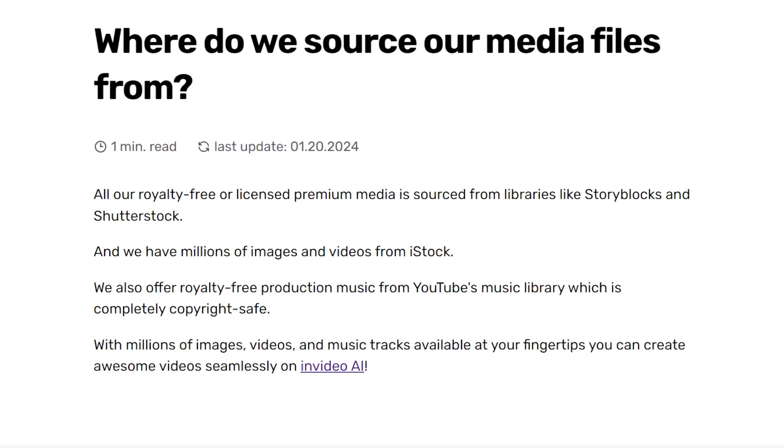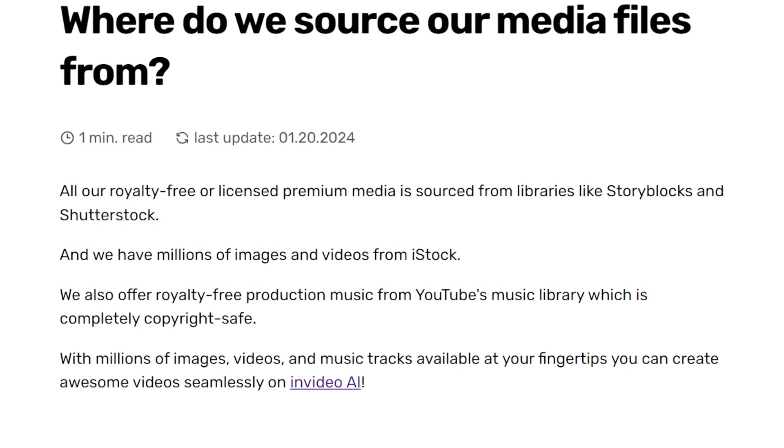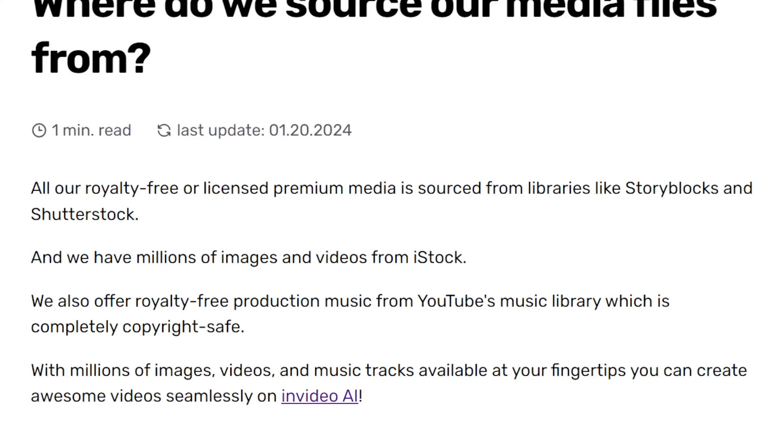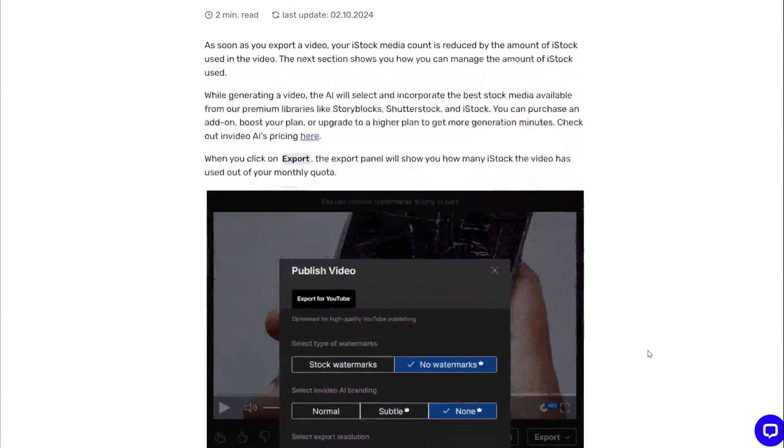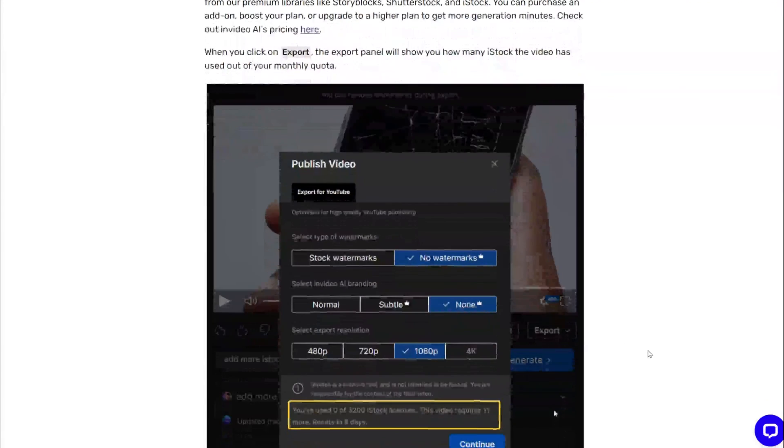Storyblocks, Shutterstock, Pixabay, Pexel, and iStock. The iStock clips are limited every month, and when you reach the point that you can't use them anymore, the tool will tell you that.